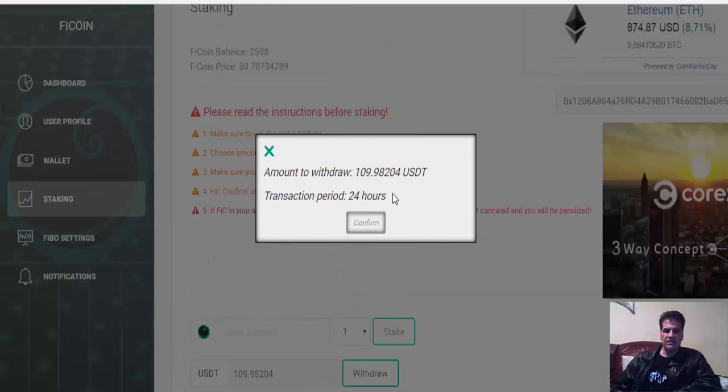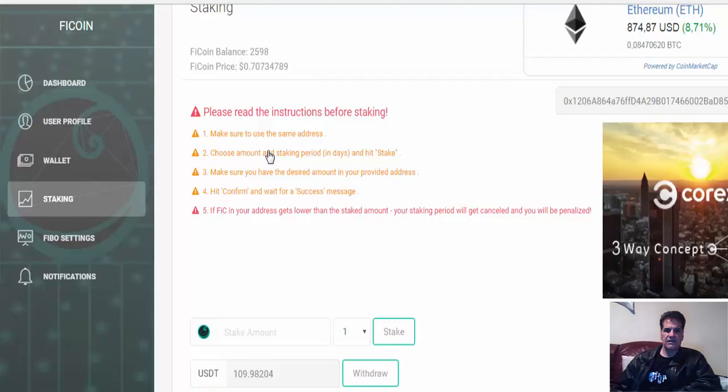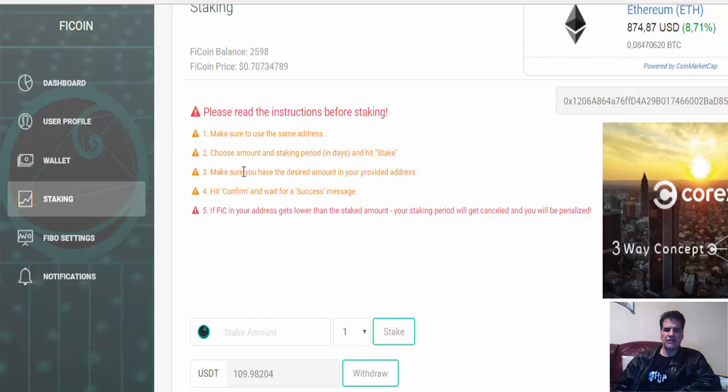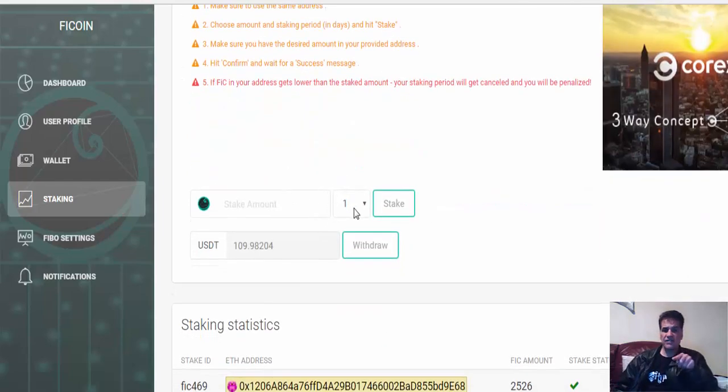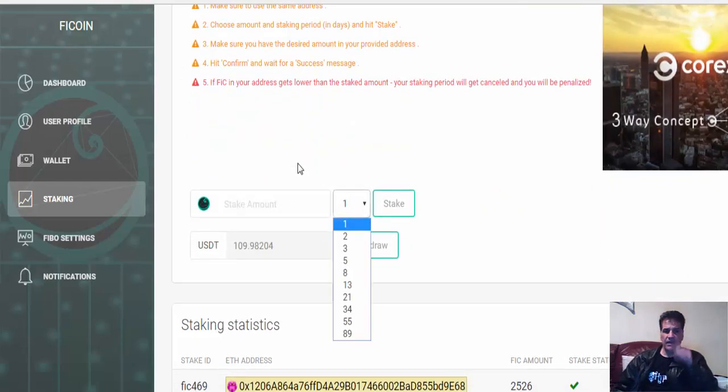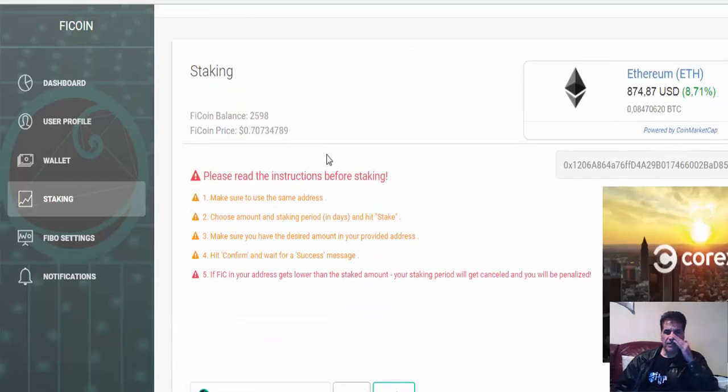Amount to withdraw: 109.9824 USDT, transition period 24 hours. Okay, so where are they going to put this amount? Let's read here. Okay, make sure you use the same address. Choose amount and staking period in days - okay, that is if you want to stake more.